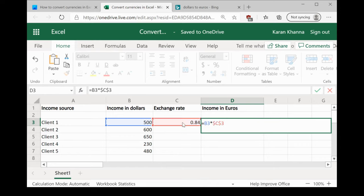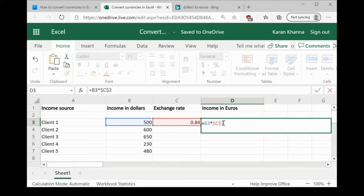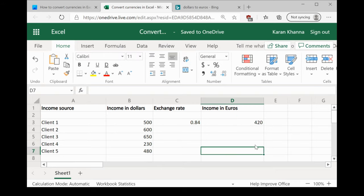The exchange rate is in cell C3. I'm explaining it once again. So, all you need to do is mention $3 and then click outside.